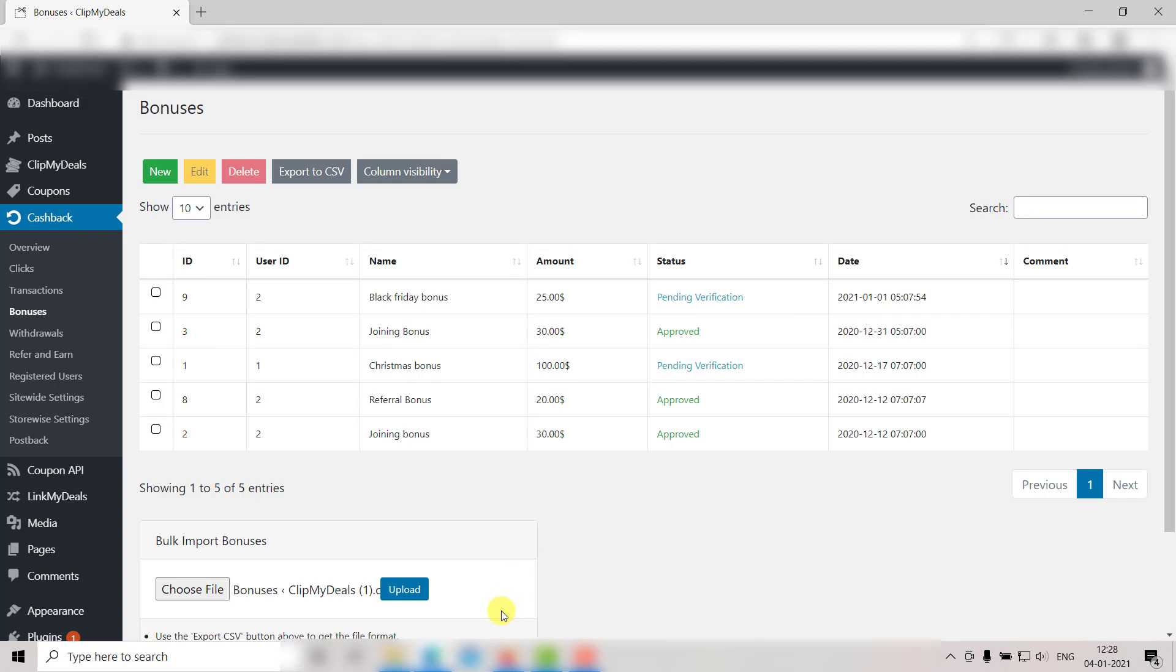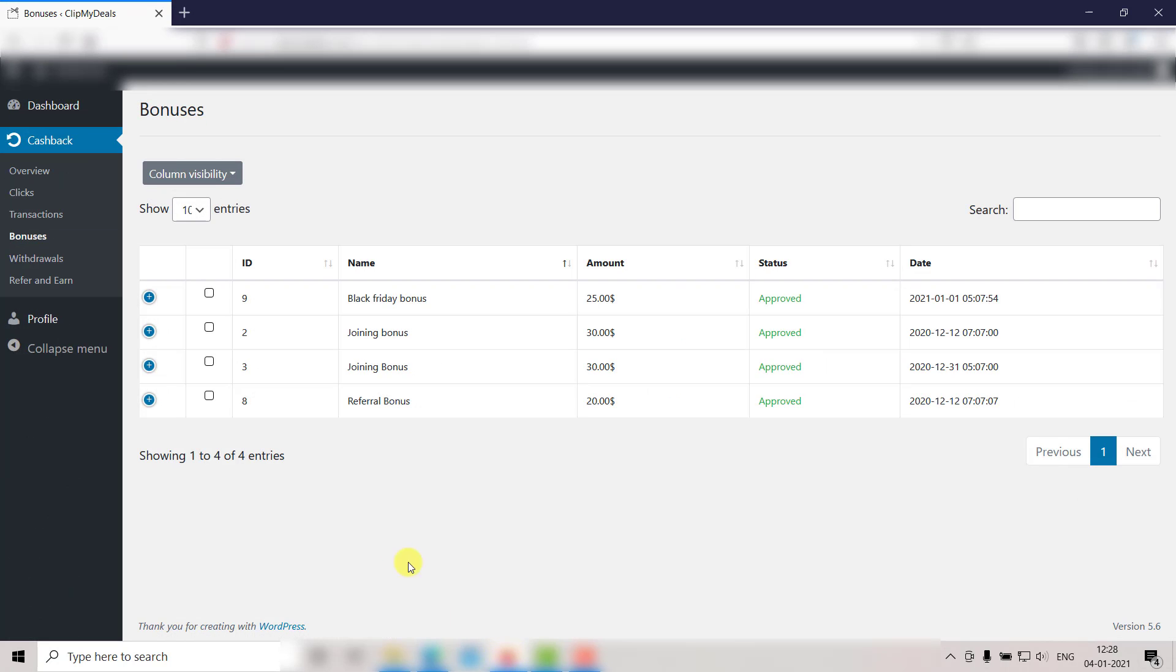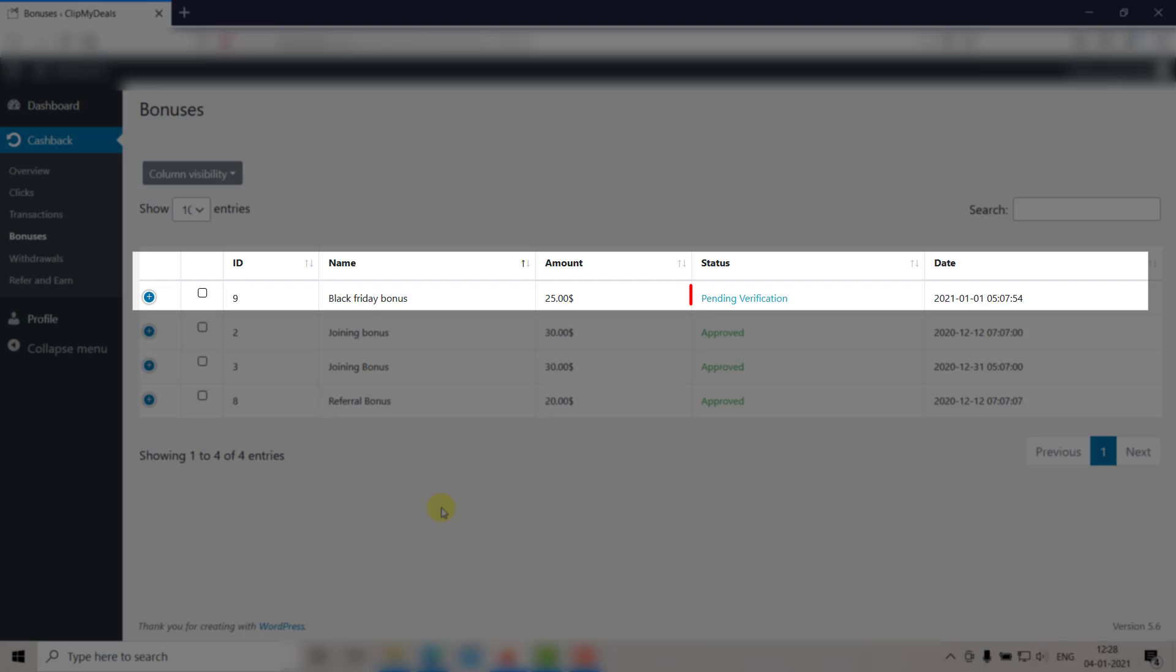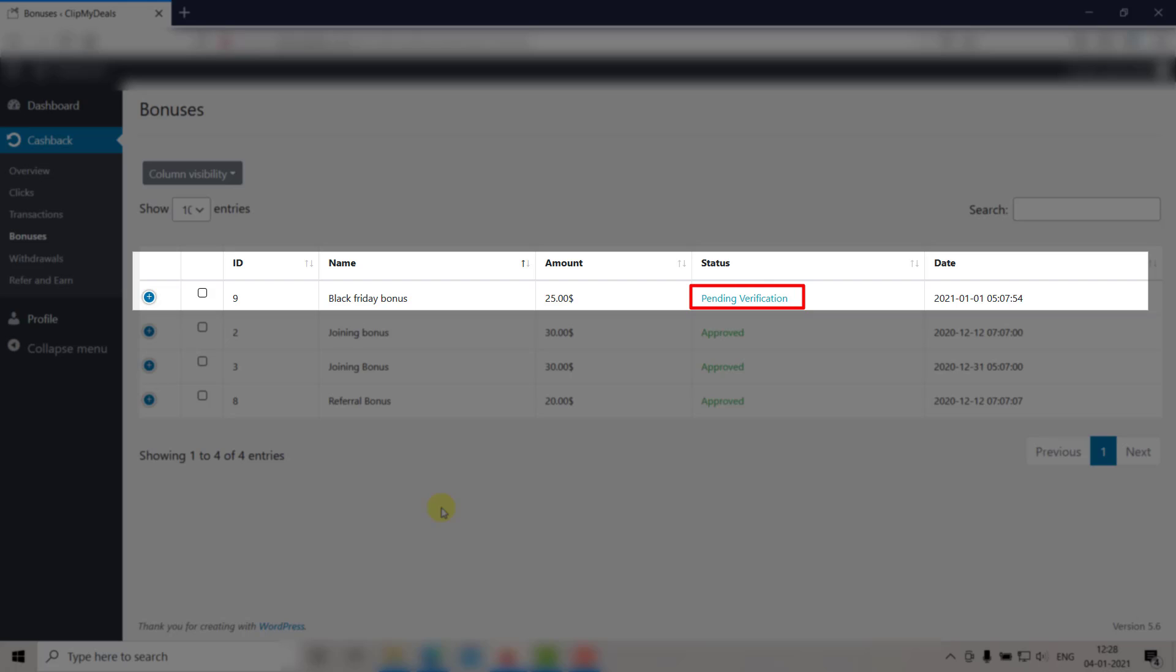It will also be updated in the User Panel. Let's check that out too. Go to the User Panel and refresh the page. As you can see, the status is updated here.